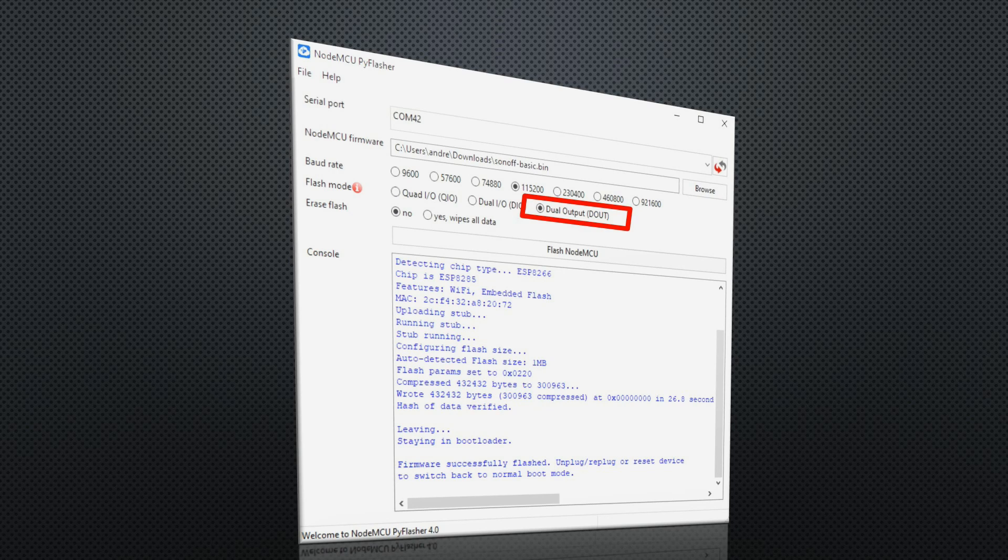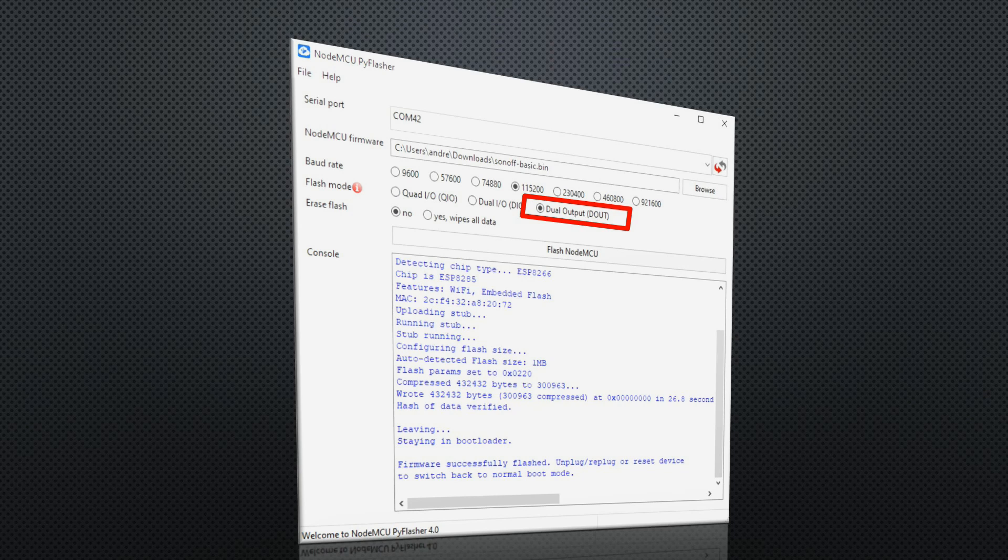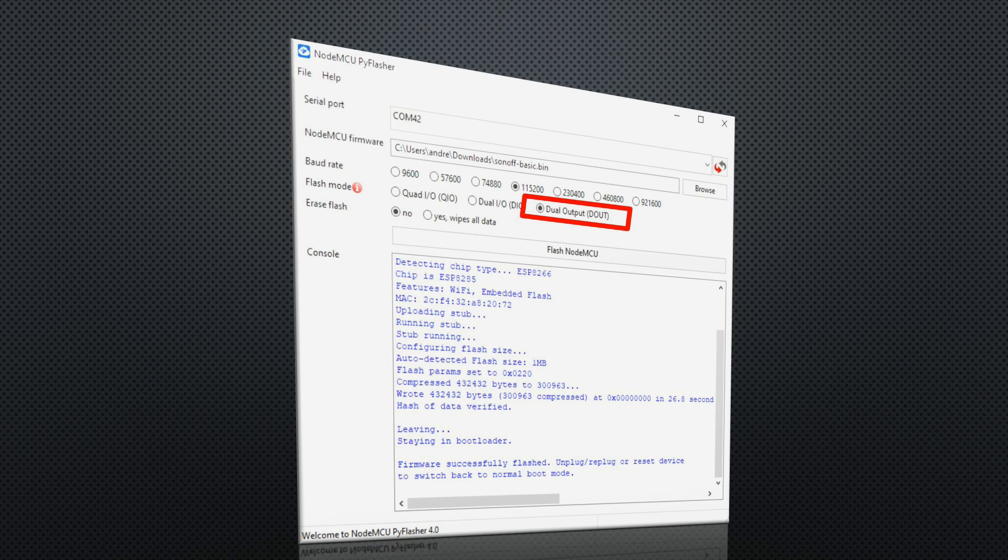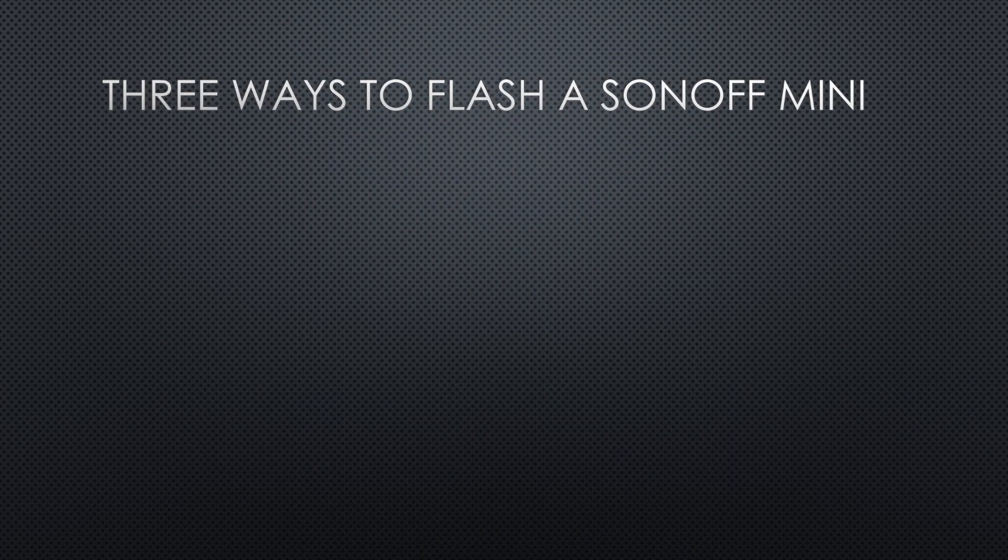I use NodeMCU pyflasher.exe and dual output mode as suggested for the ESP8285. When flashing is finished, you can remove the mini and continue with the next one if you need to flash more than one device.